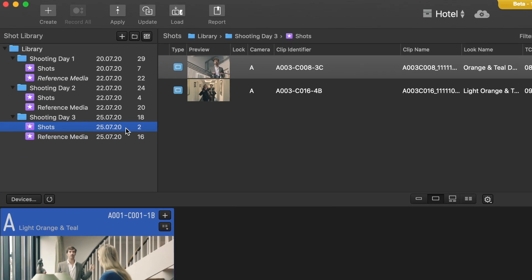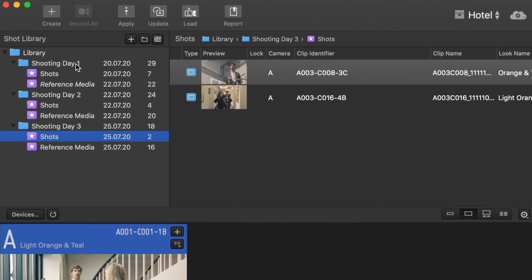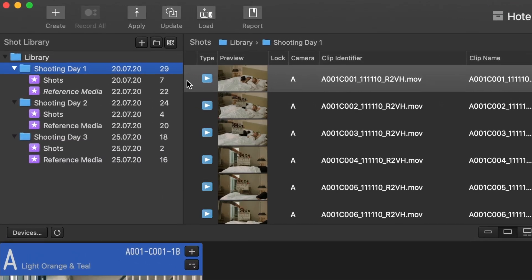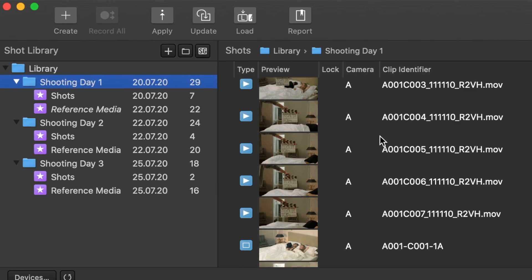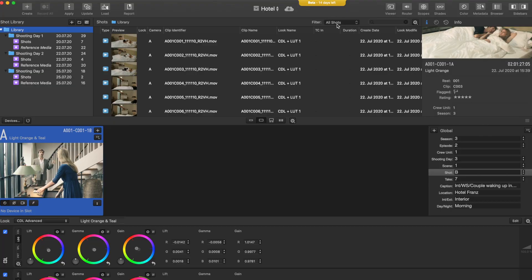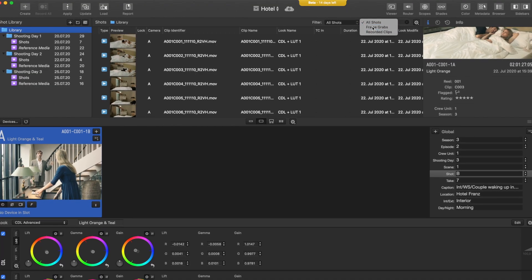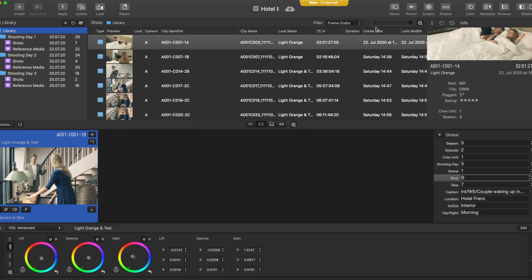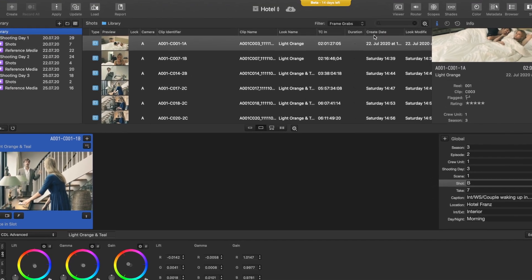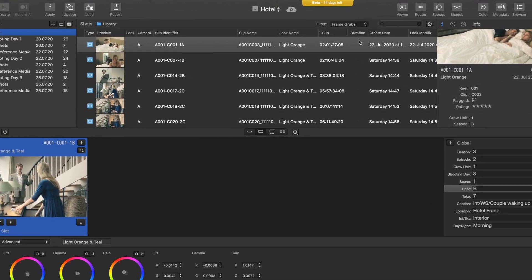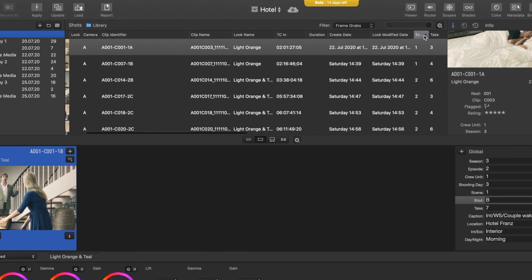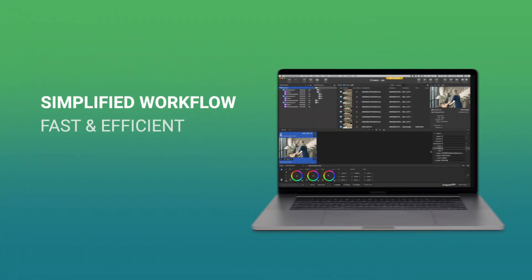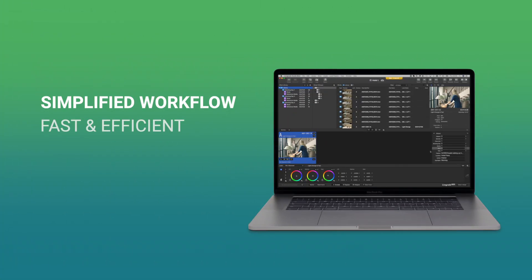Usually it can be time-consuming to retrieve a look or reference media that was created days ago. Also, getting an organized overview of your LiveGrade library can be cumbersome. The Smart Groups simplify these daily tasks.